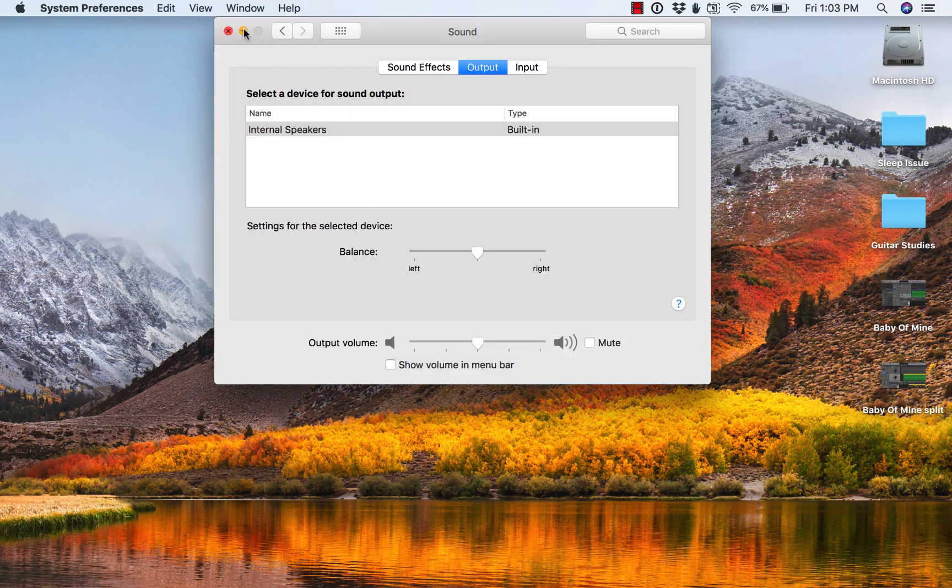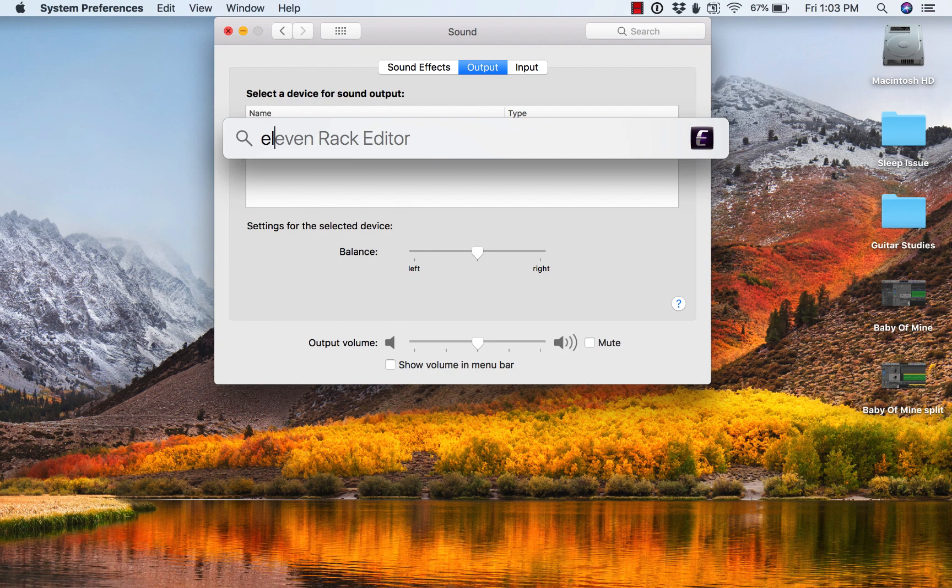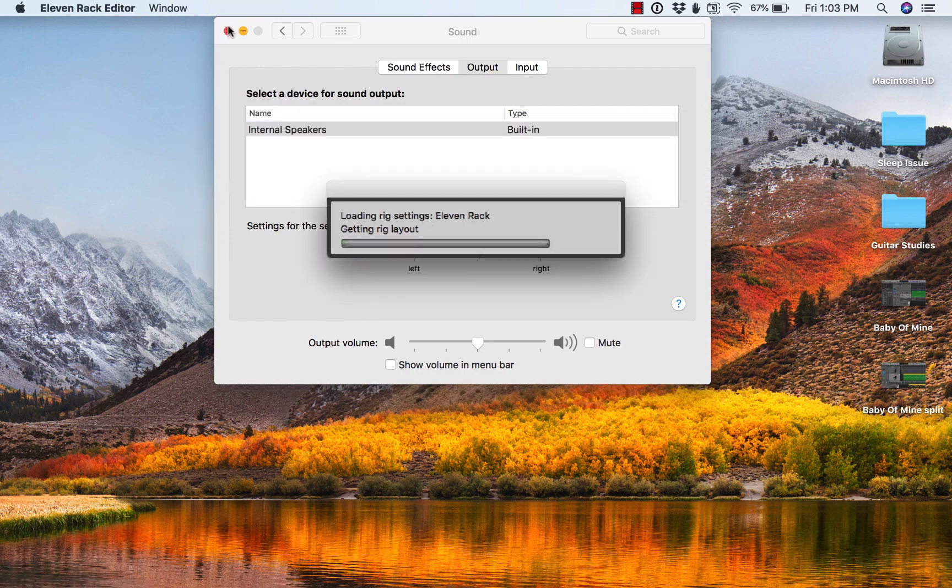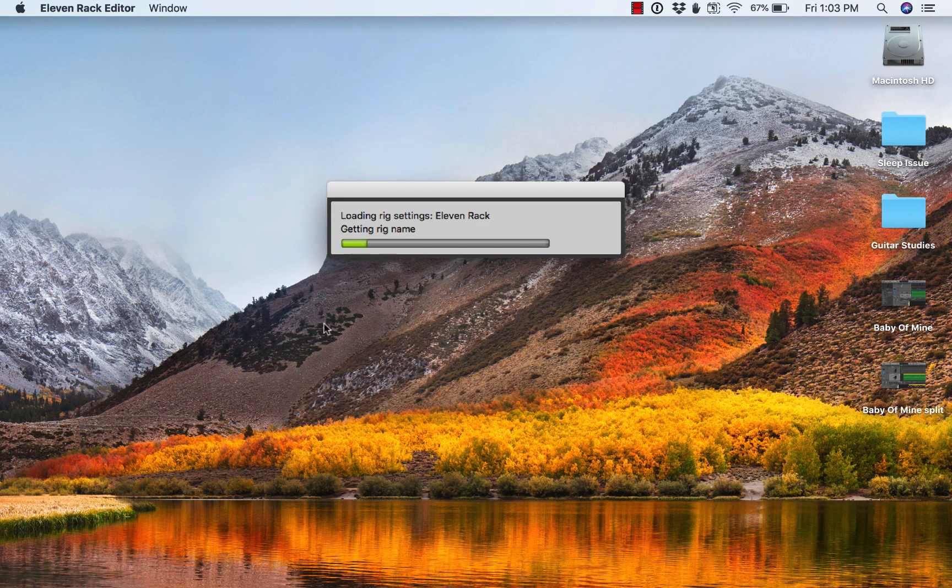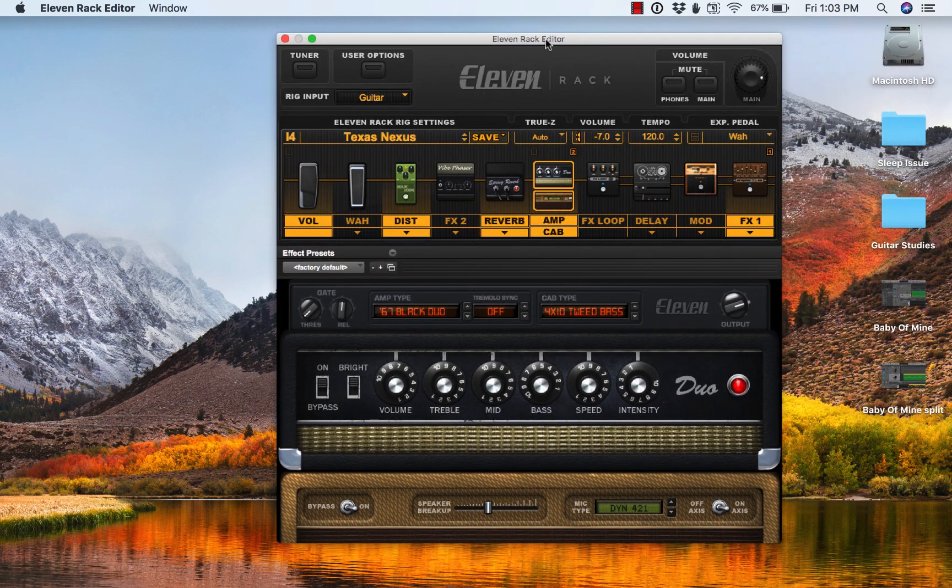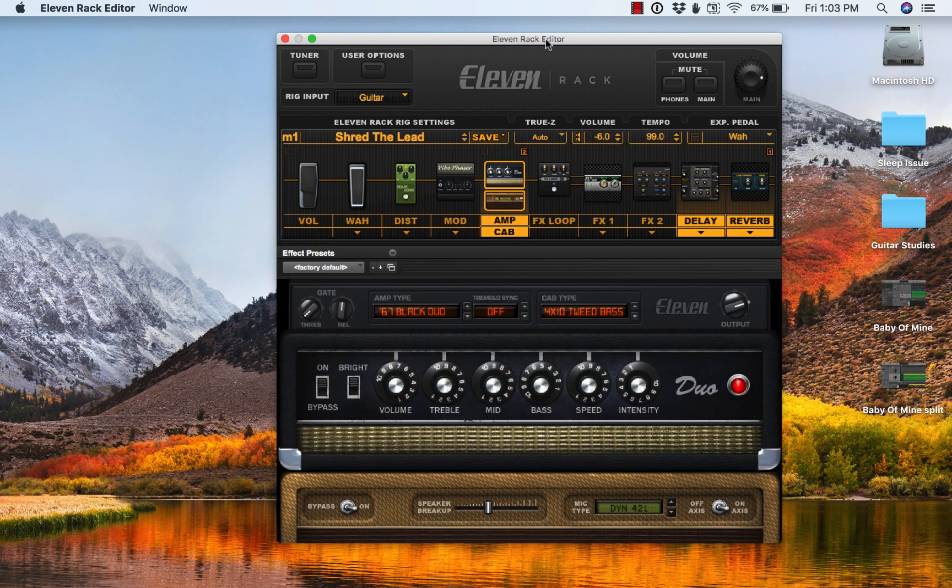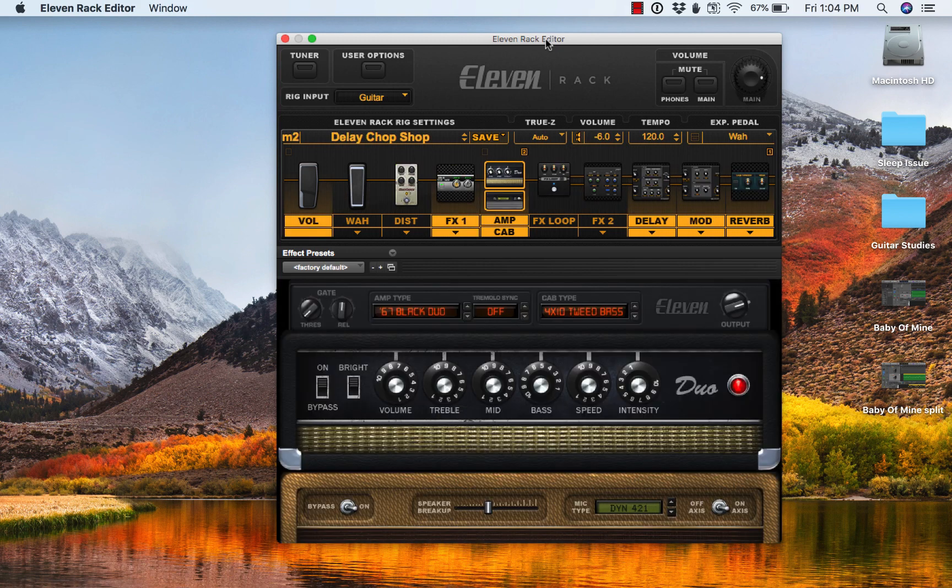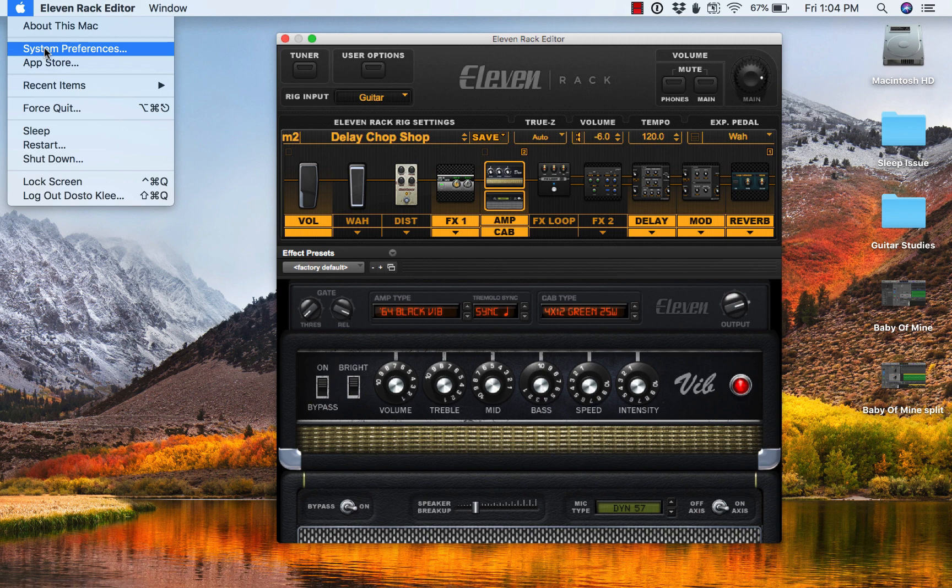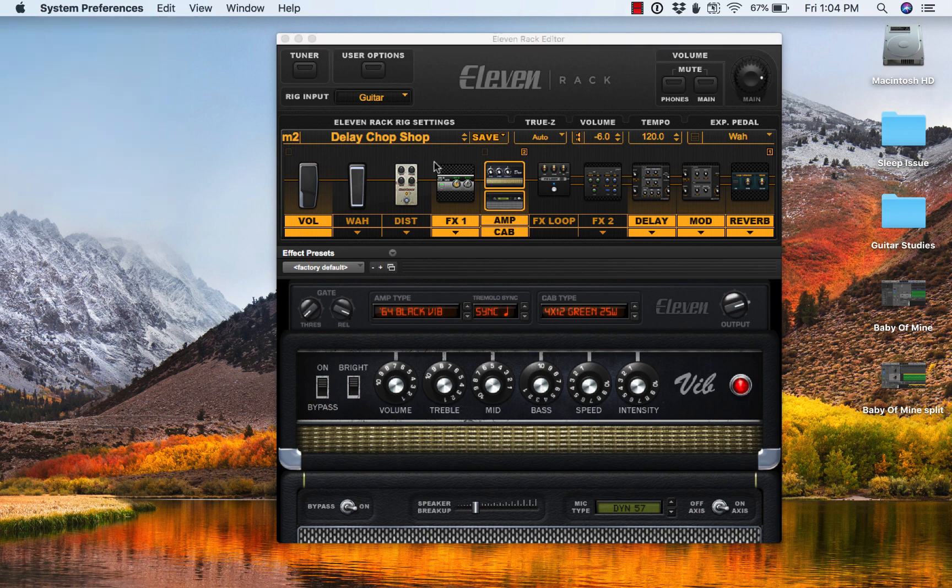But if I open 11 editor, it does indeed see the device. And if I move the scroll knob, sure enough, it updates on the 11 rack editor. But as far as an audio device, it's not seeing it at all.